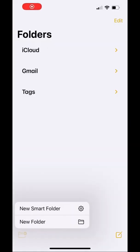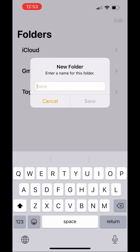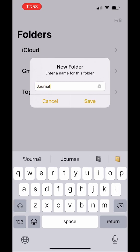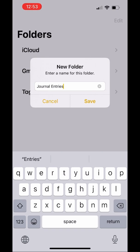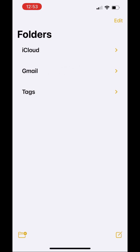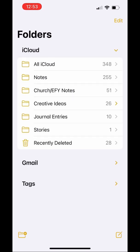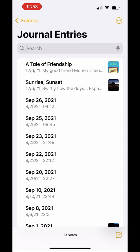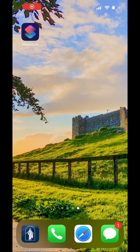First of all, you're going to want to open your Notes app and make a new folder called Journal Entries. Just type it in and hit save — I already have a folder, so I'm not saving it here, as you can see. That's where all of your journal entries are going to get saved.